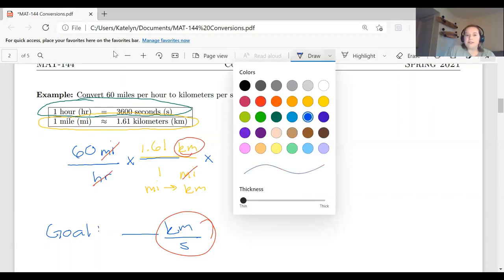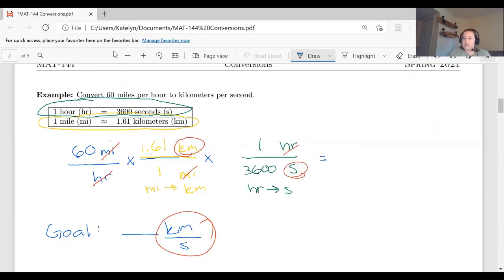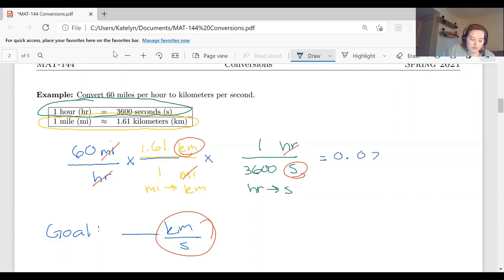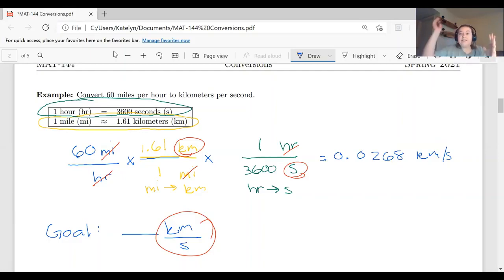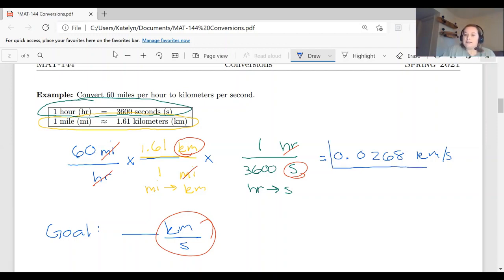Once we double-check the units, we do the multiplication and division: multiply the numerator, multiply the denominator, then divide. Multiply the numerator in parentheses, divide by the denominator in parentheses. The result is 0.0268 kilometers per second. So 60 miles per hour is equal to 0.0268 kilometers per second.